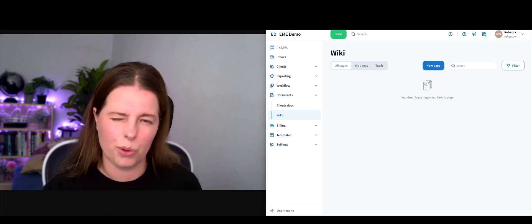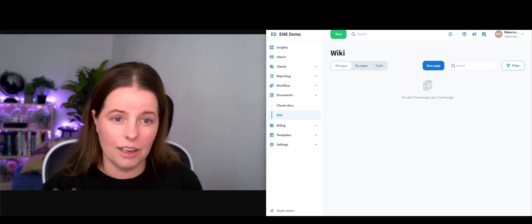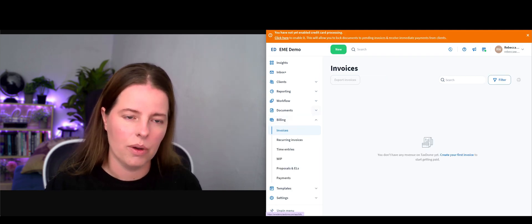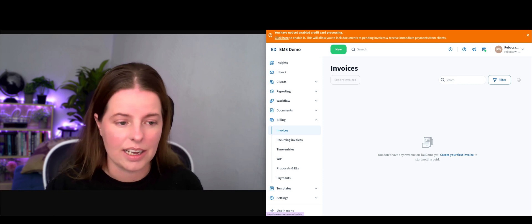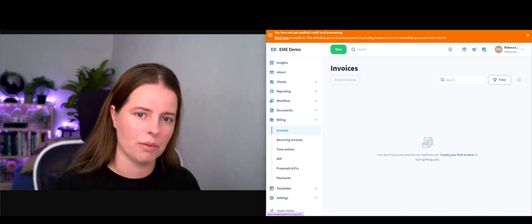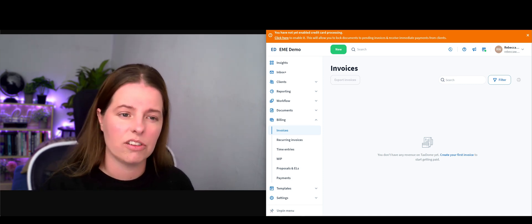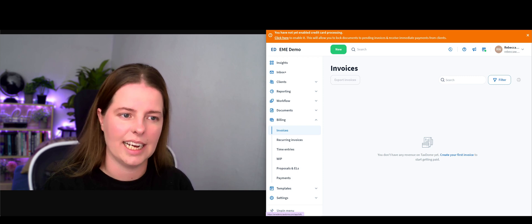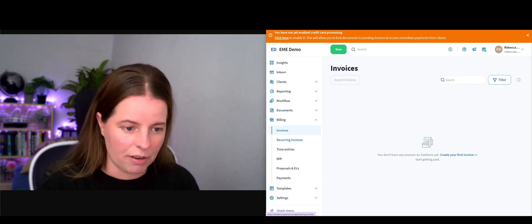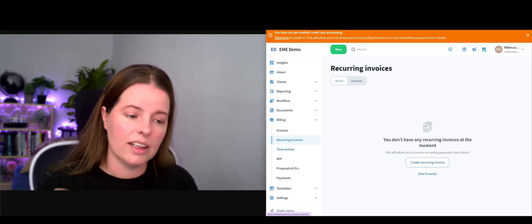Next we've got billing. As I haven't put any information into here just yet, we can't see that we've got any payments linked, so you would want to enable that. Recurring invoices - the great thing about Tax Dome is that it actually links to QuickBooks.